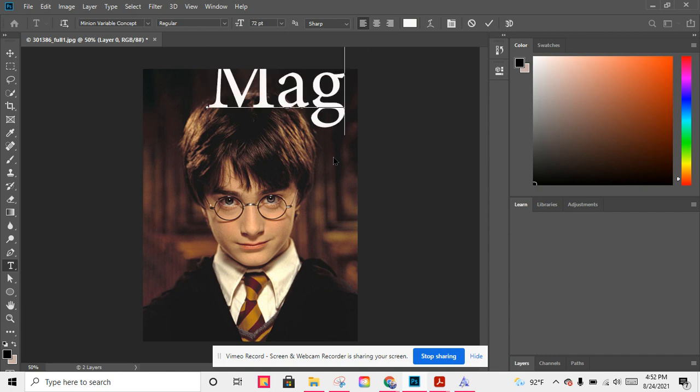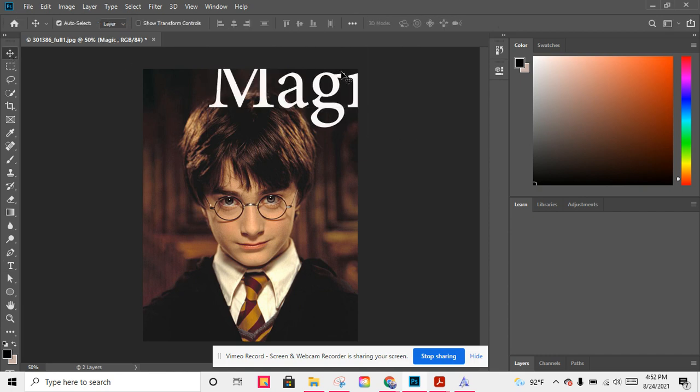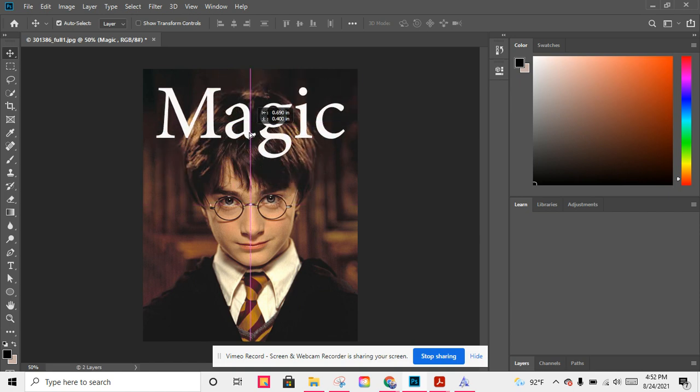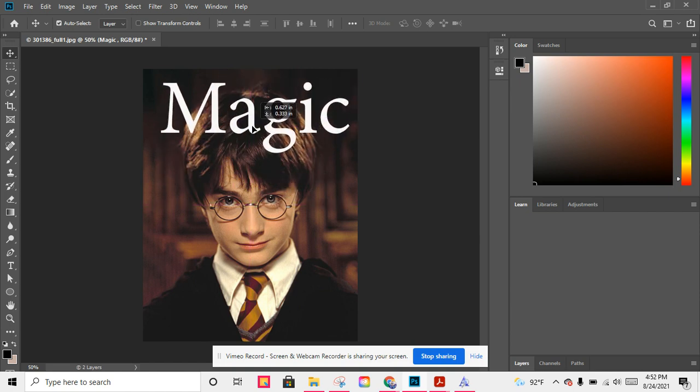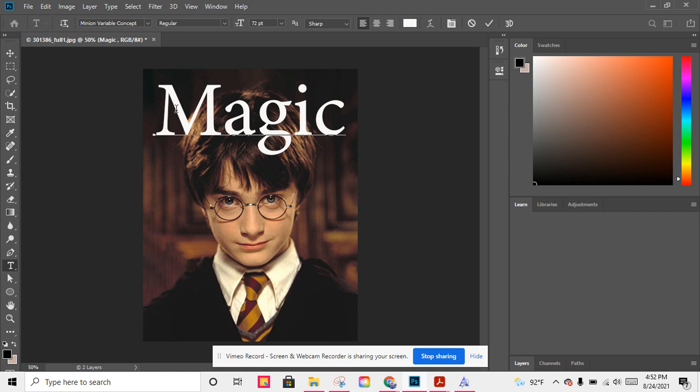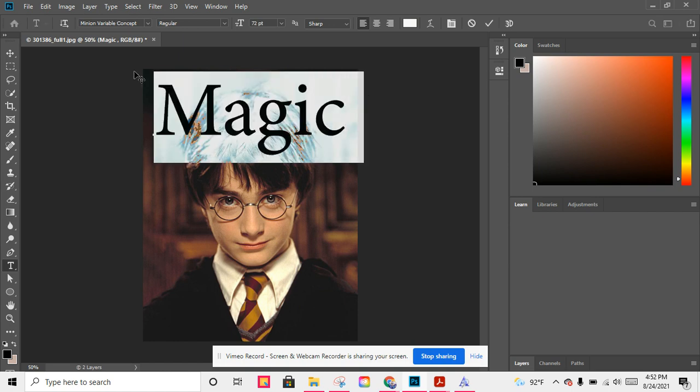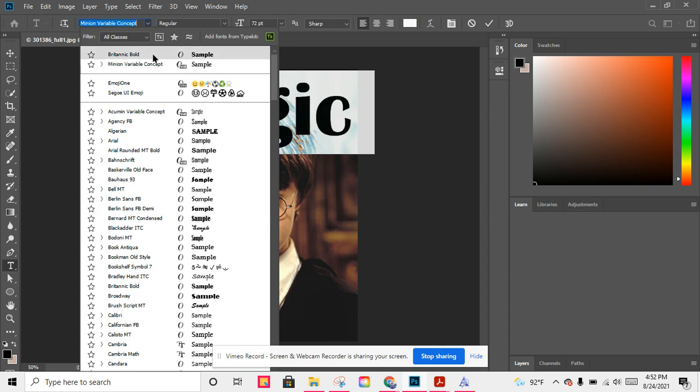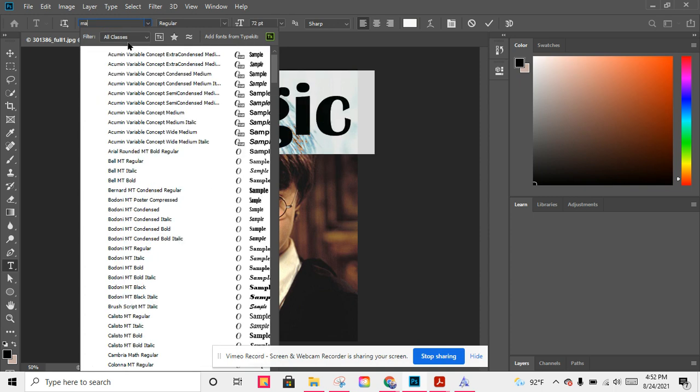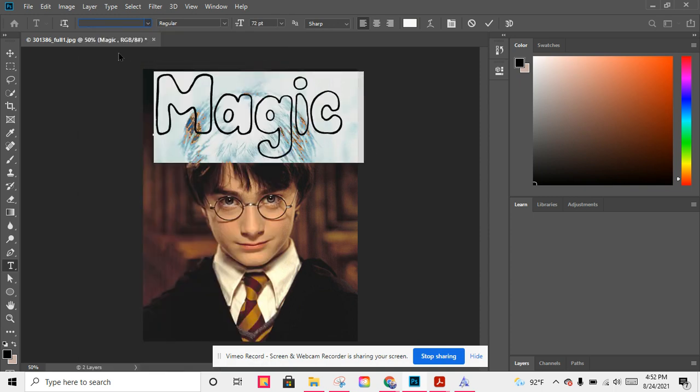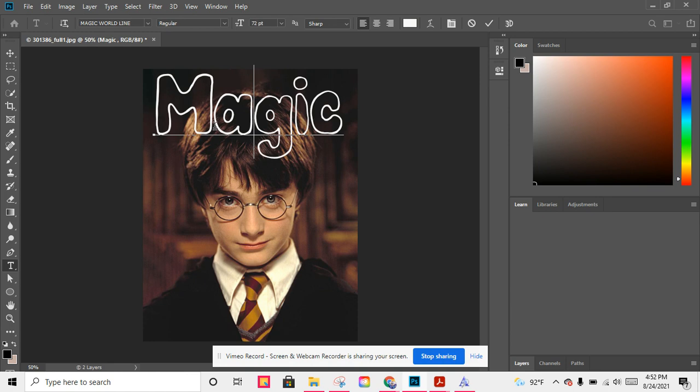Now go back to Photoshop and go to the text box. Magic. My magazine's name is Magic. So now what I'm going to do is just go to the text box here. Magic, yes, it is this one.